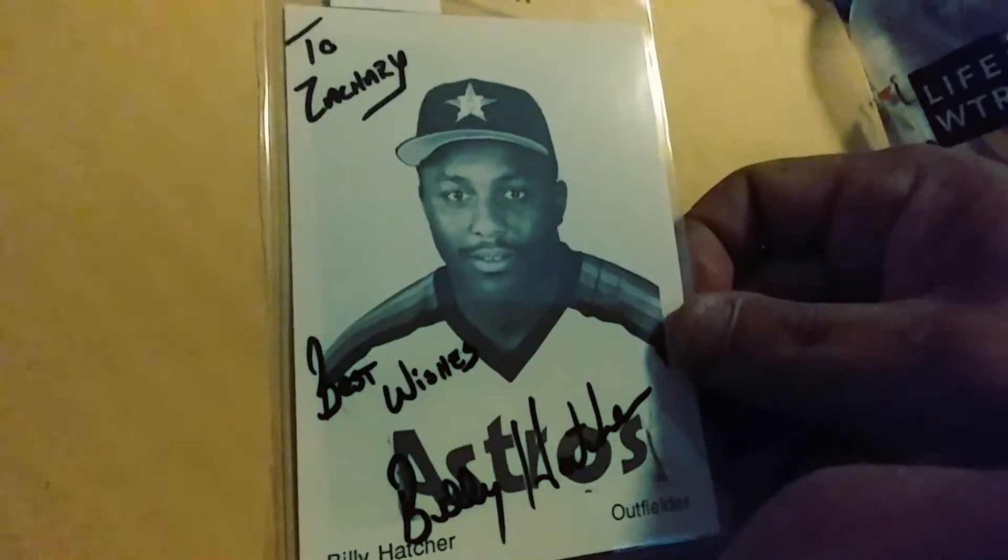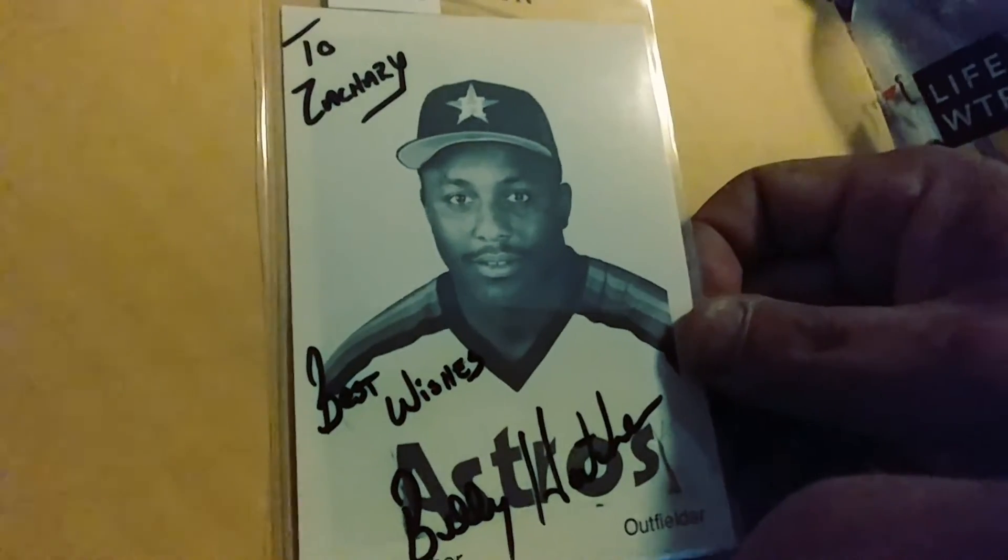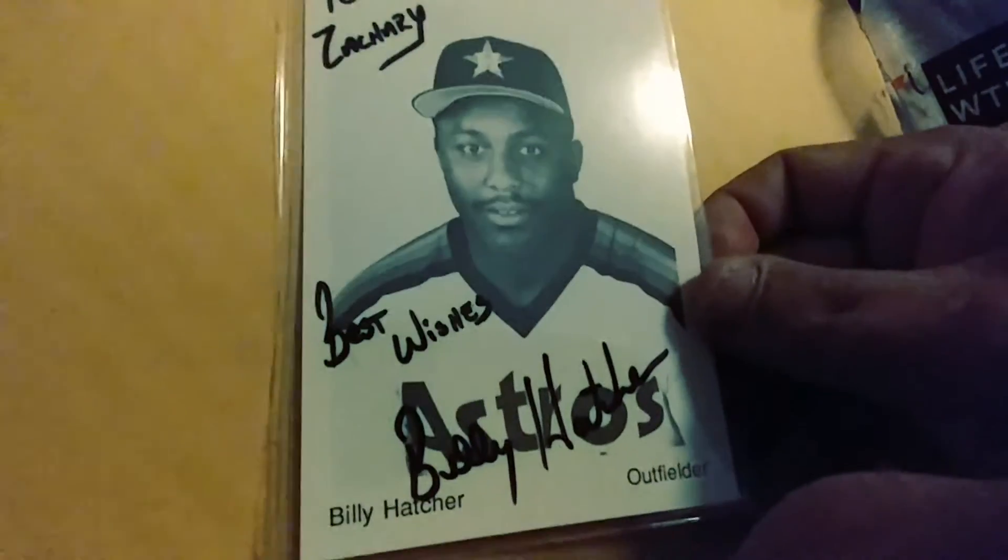And then I also got a bunch of these from this set. I don't know if they were team issued, but I've got a bunch of these Houston Astros. This one is of Billy Hatcher. I've got like two or three others or four others. So every time this guy has an auction he has them.